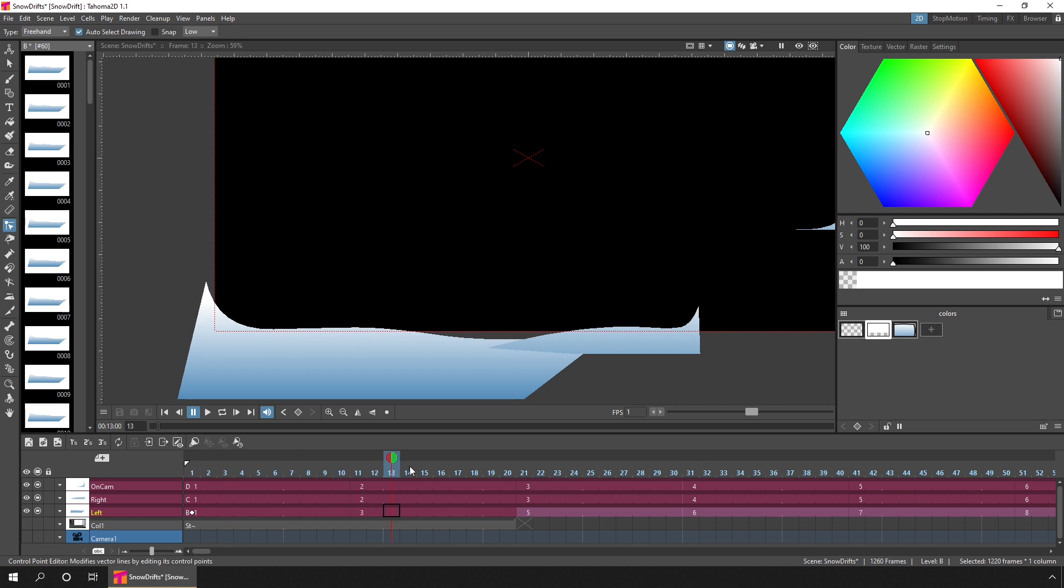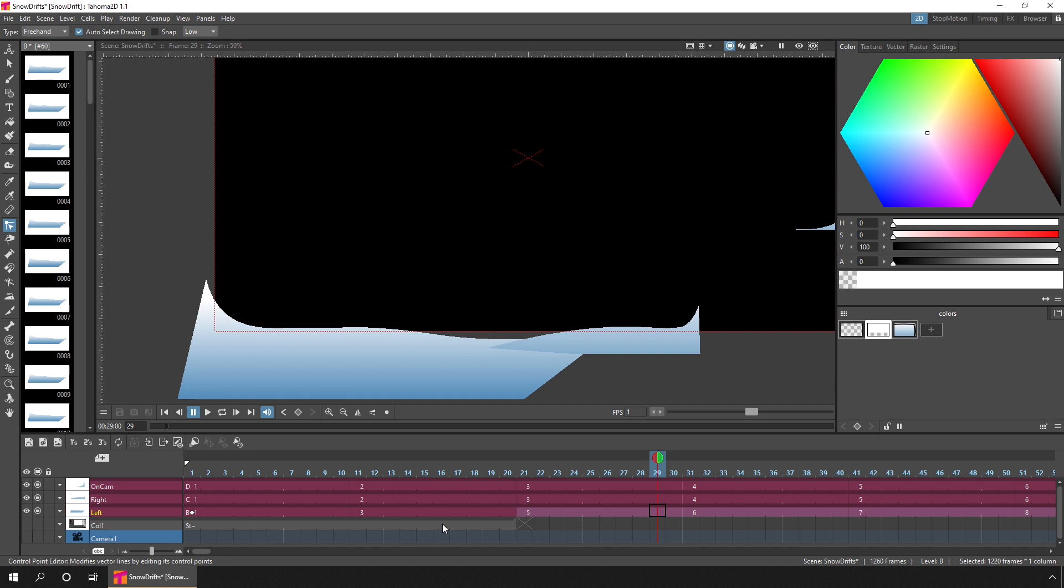So now the first few drawings will move quicker. So even though you've got those extra in-between drawings in your level, as you can see in the level strip, you're exposing fewer of them on the timeline, so they'll play quicker. So if I just undo that...